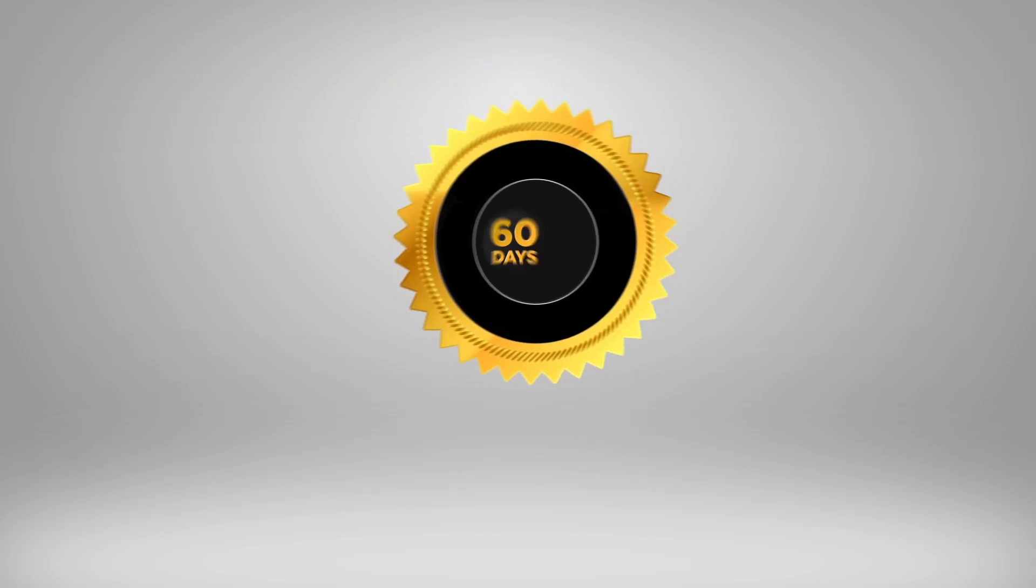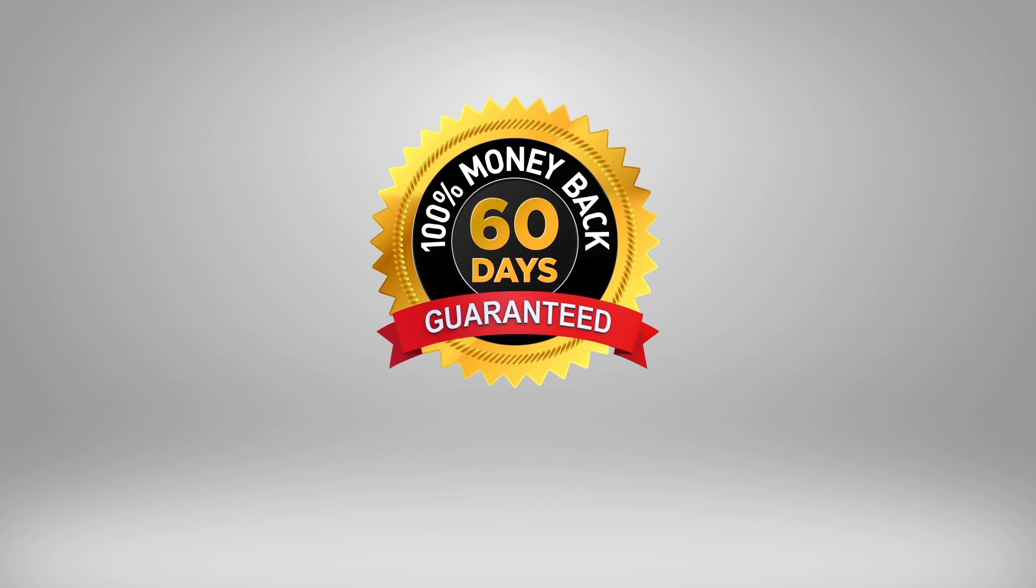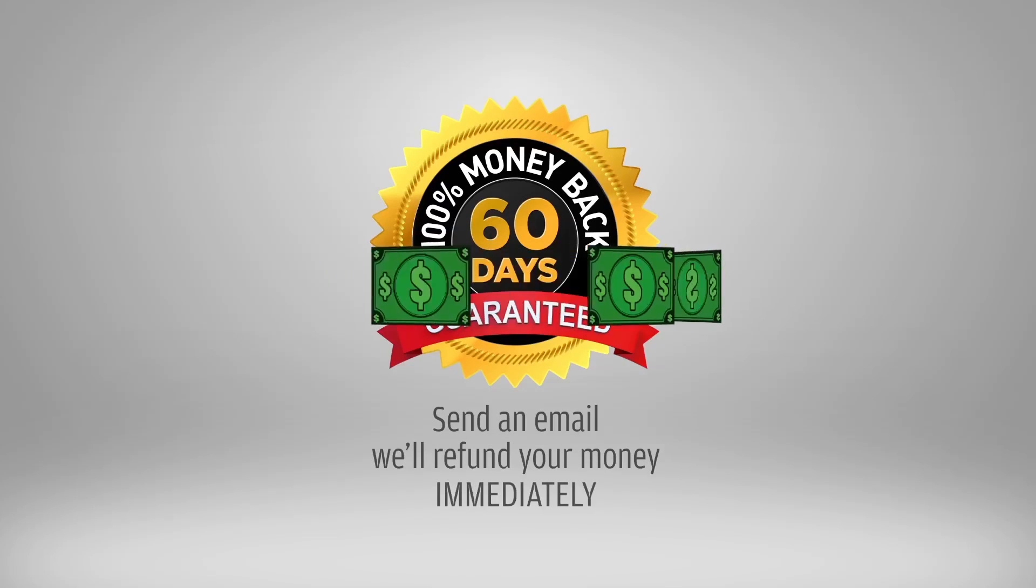This template comes with a no-hassle 60-day money-back guarantee. If you have any second thoughts or you don't like the templates for any reason, all you have to do is send us an email and we'll refund your money immediately.